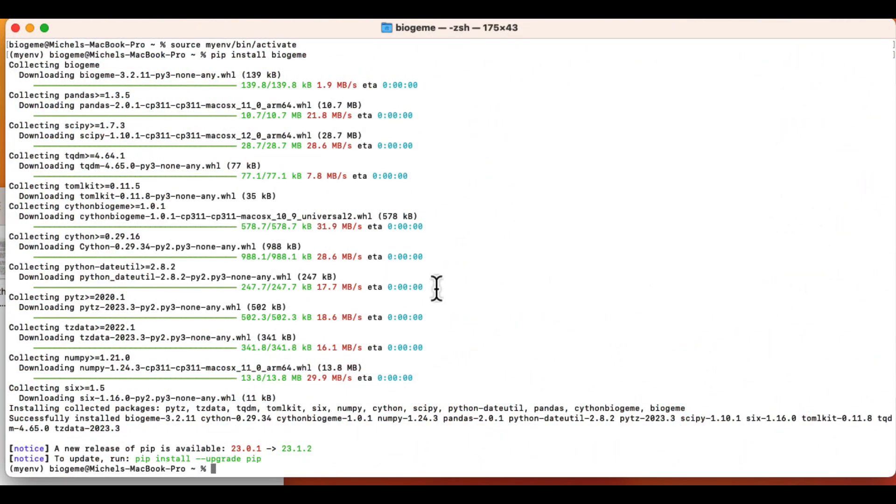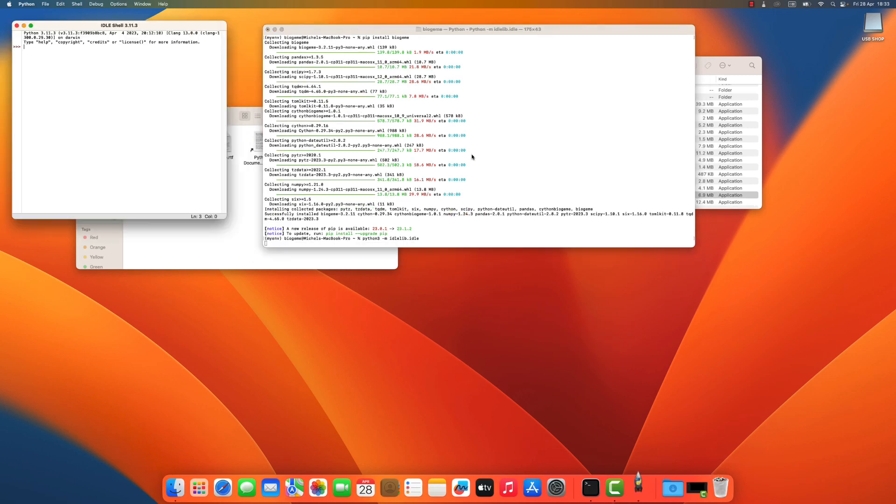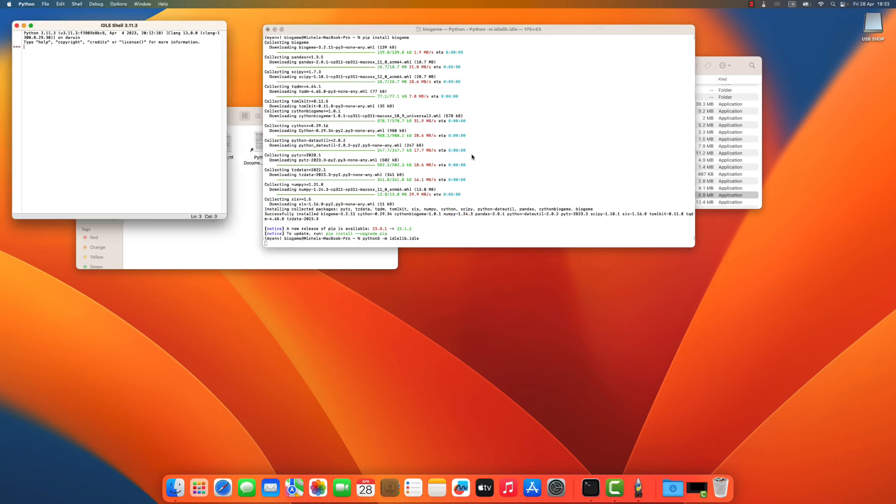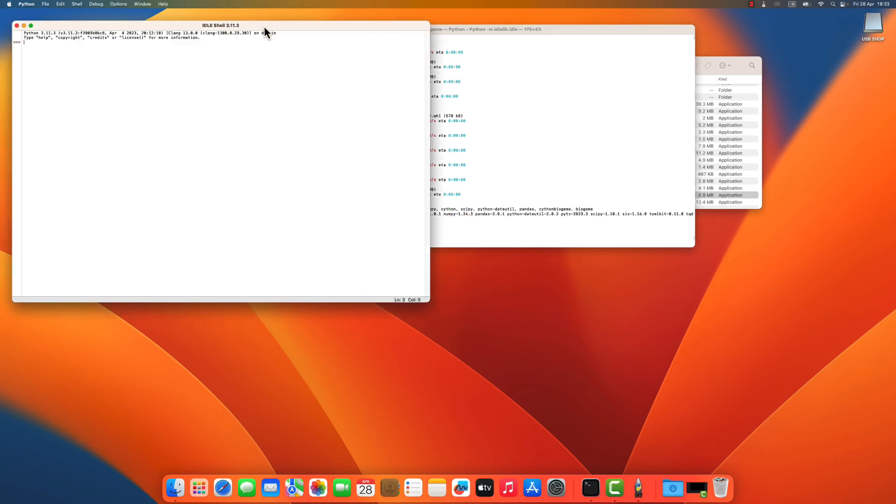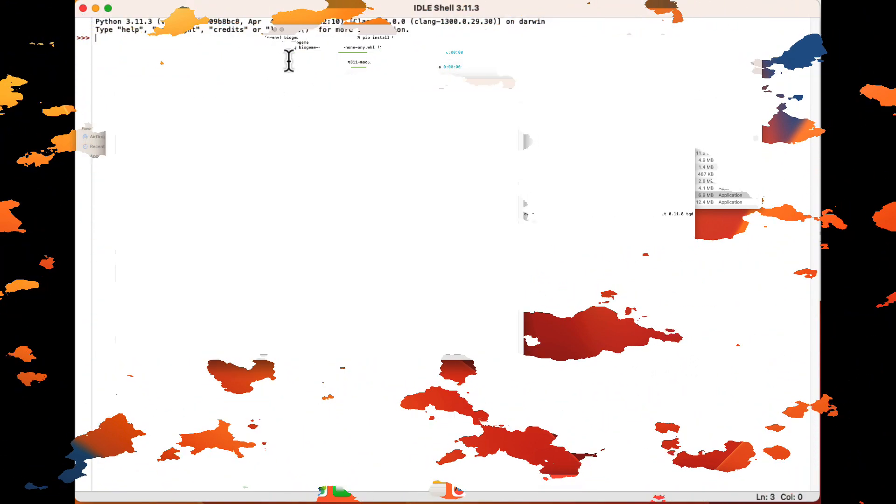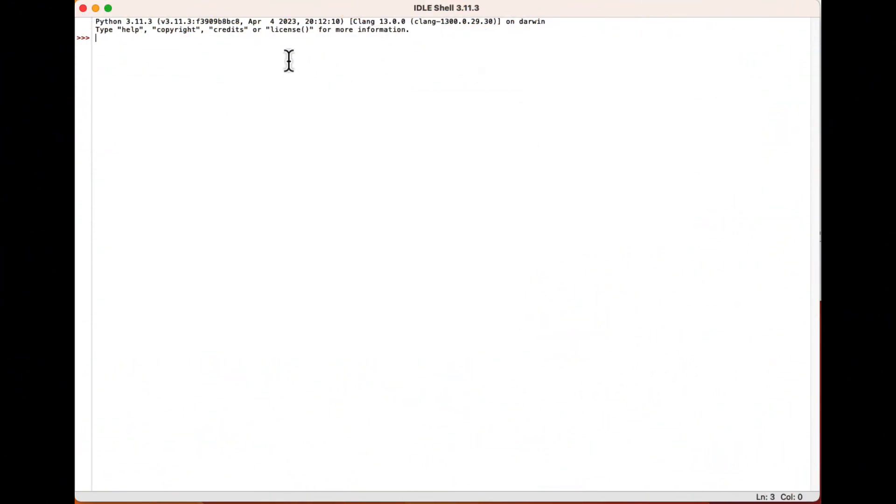To do so, I need to type Python 3 minus M I-D-L-E-L-I-B for dot IDLE. And this launches what is called a shell where you can run Python commands.